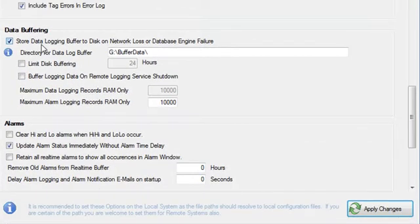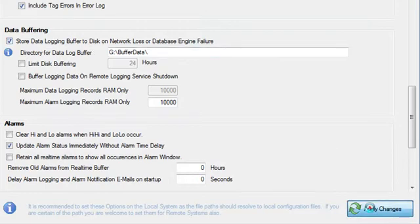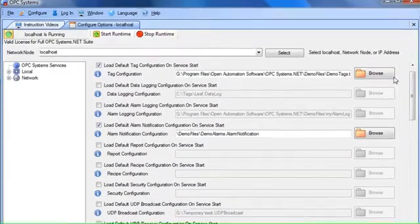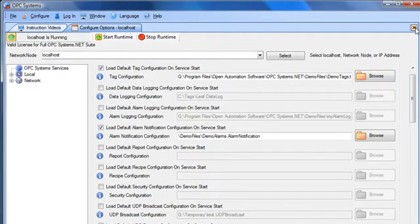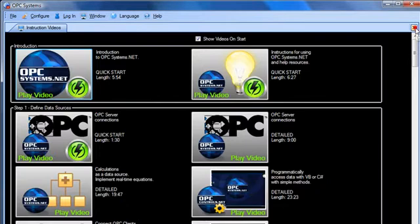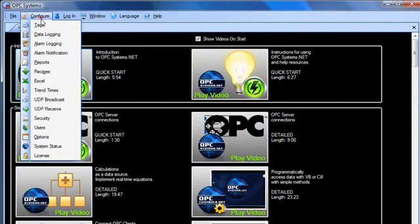Once you have enabled the store data logging buffer to disk property, you can then select apply changes in the lower right. You are now set up for data buffering. Let's test that.